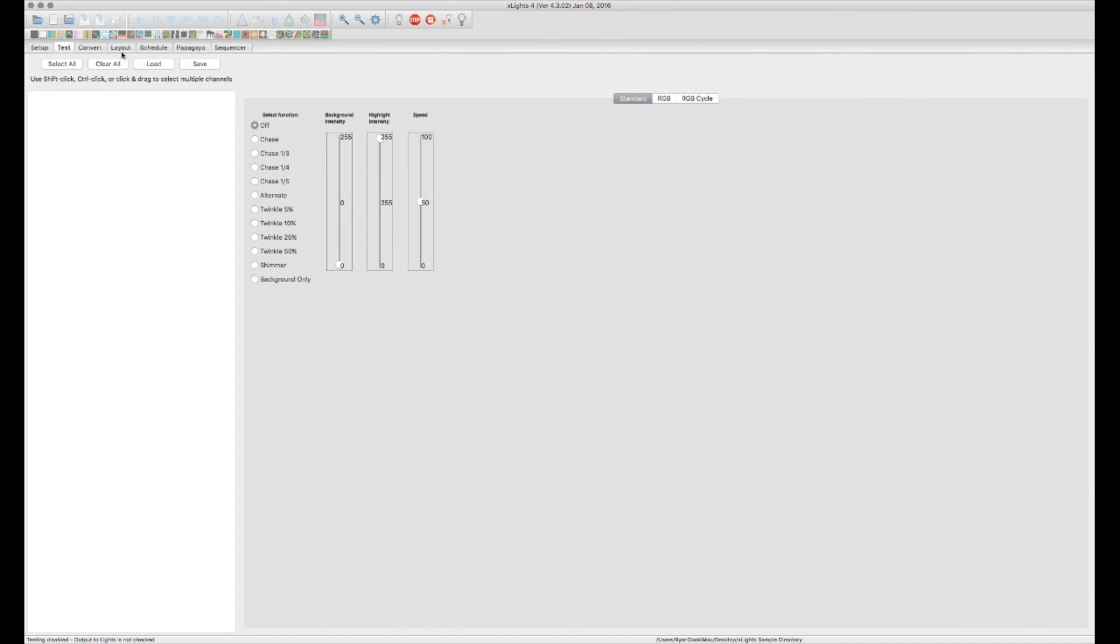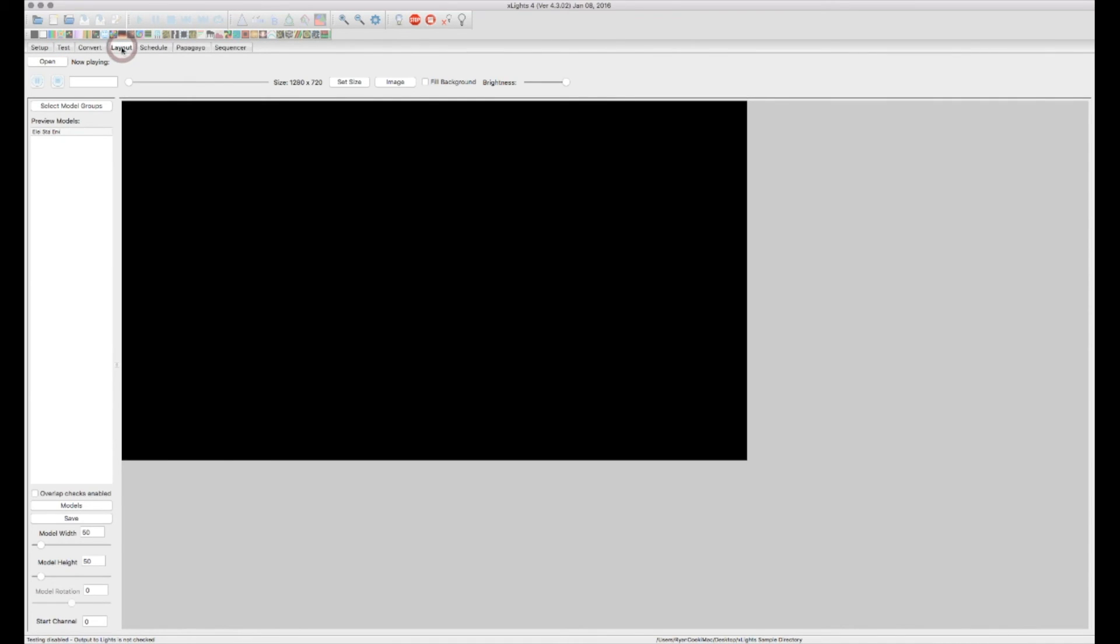The next tab over we're going to look at is the layout screen. This is actually where you'll lay out your house image. You'll start putting in your models and elements and start making groups of elements and how they'll appear on your house. So we can get that visualizer set up. That way when we're sequencing, we can actually see how it's going to look on the home.